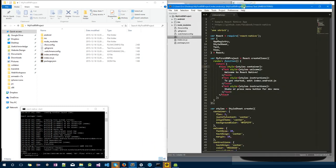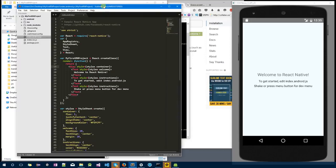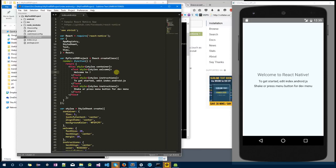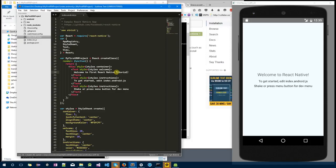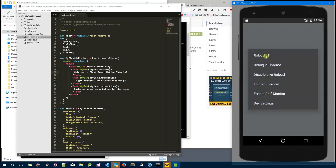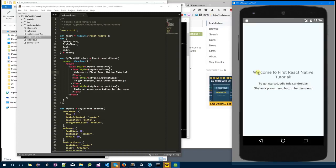One last thing I want to show is if you go to index.android.js, 'Welcome to React Native' is actually coming from here. If you change 'Welcome to React Native' to 'Welcome to First React Native Tutorial' and press save, at this point just press F2 and press reload, and there you go.